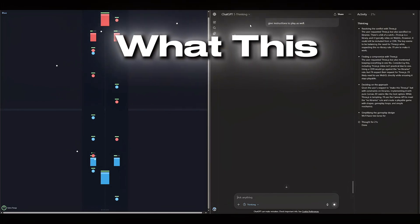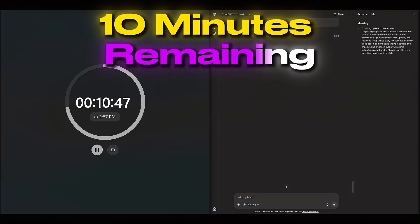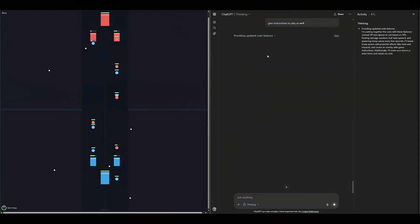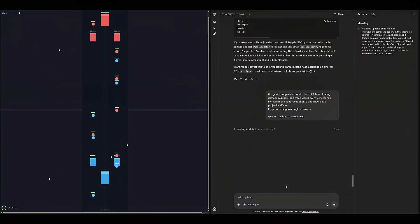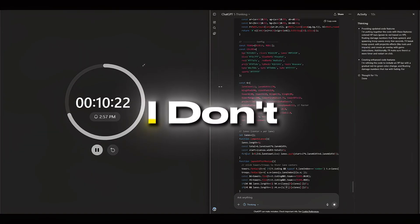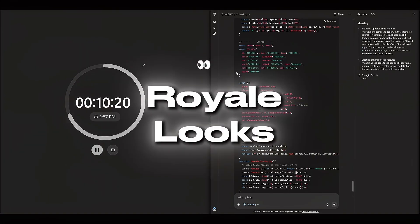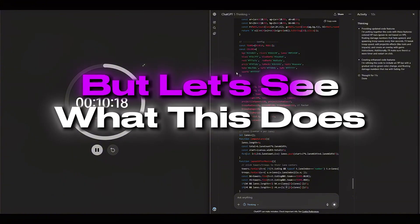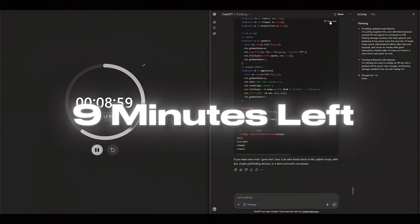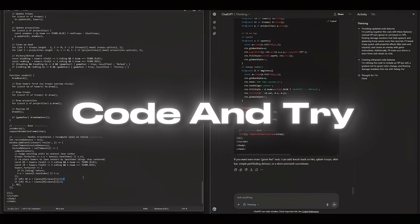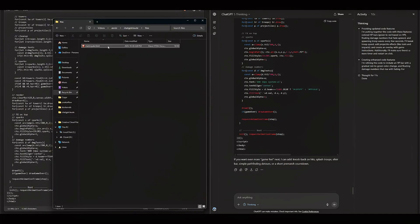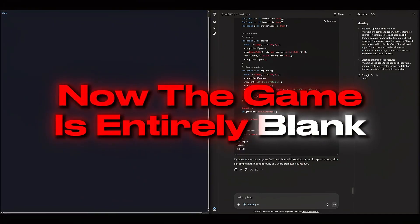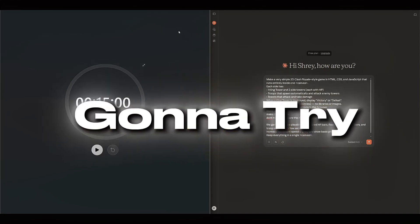So we'll go back to ChatGPT and we're going to make the game work. Let's see what this does. So we have 10 minutes remaining. We have a half-baked game that doesn't work, but we will ask ChatGPT to fix this. I don't think it even knows what Clash Royale looks like. But let's see what this does. So with 9 minutes left, let's update our code. Try to run this again. Now the game is entirely blank. So I guess ChatGPT failed.